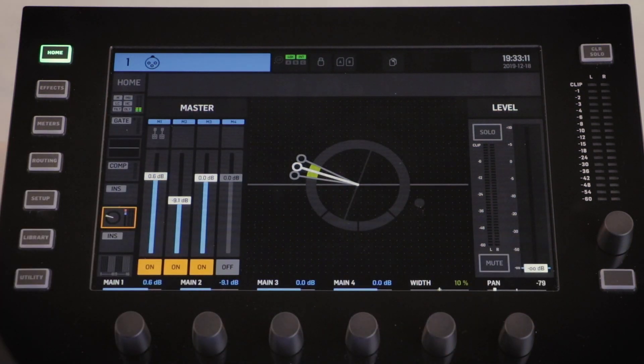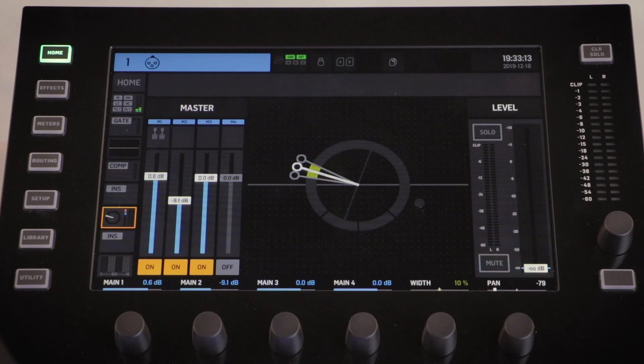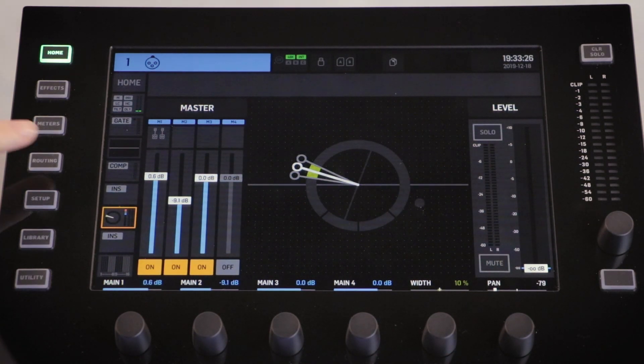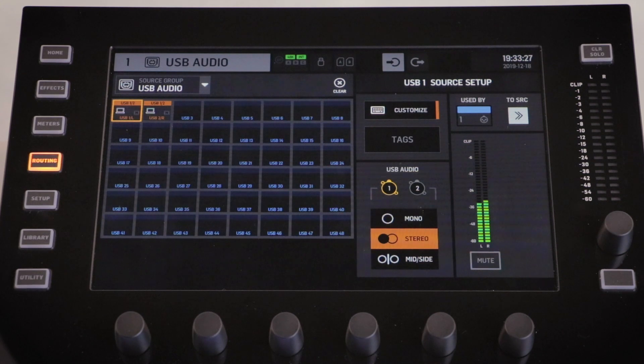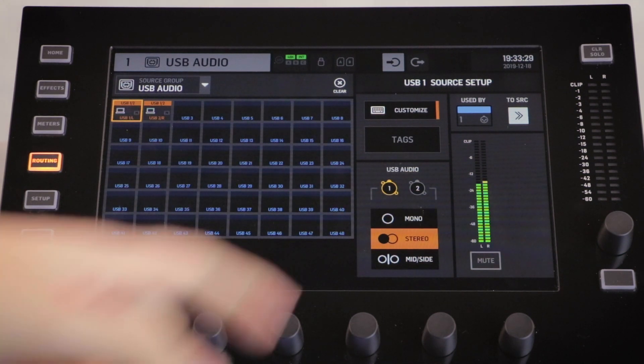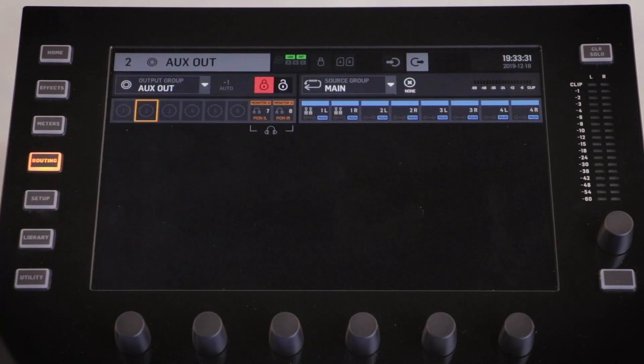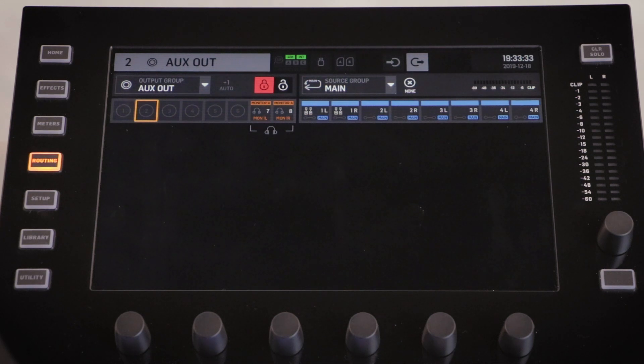To route these outputs to different sources, we need to go into the routing menu. Along the top of the screen there are two circles, one with an arrow going in, one with an arrow going out. We need to select the one with the arrow going out.